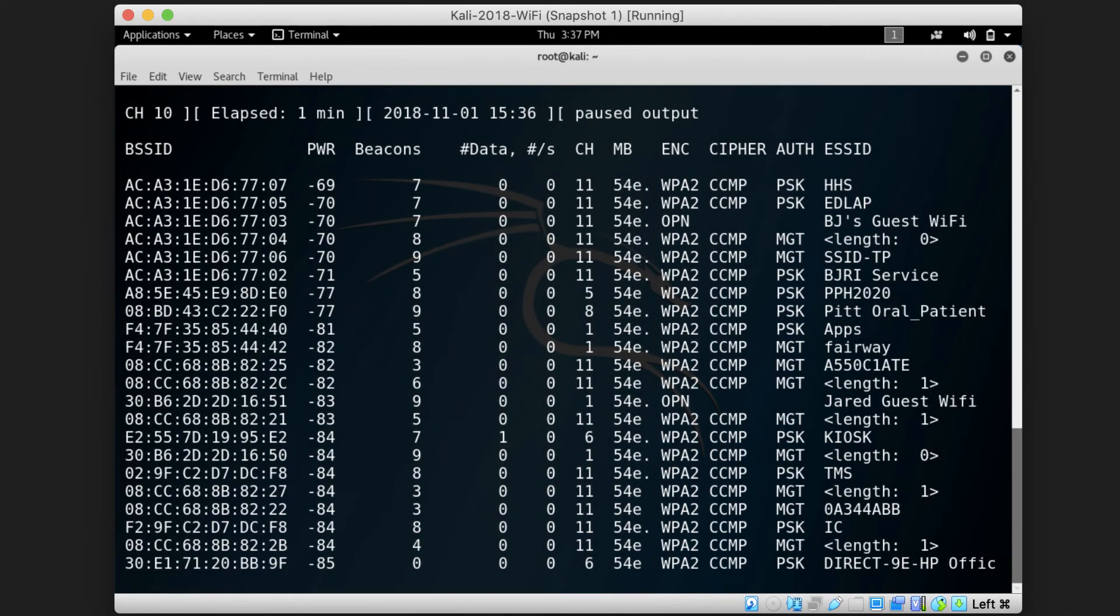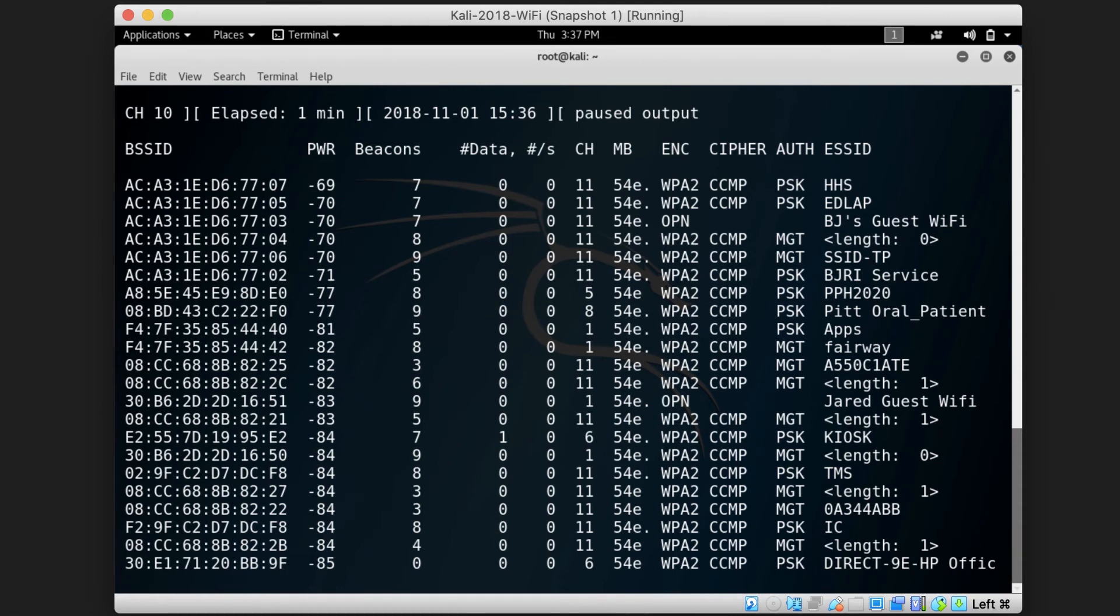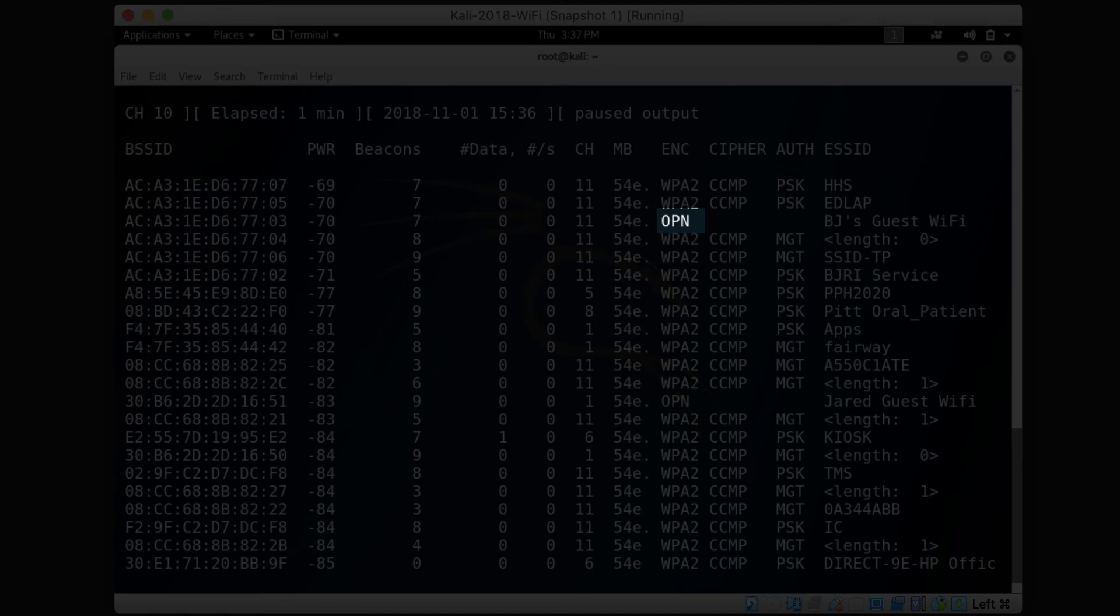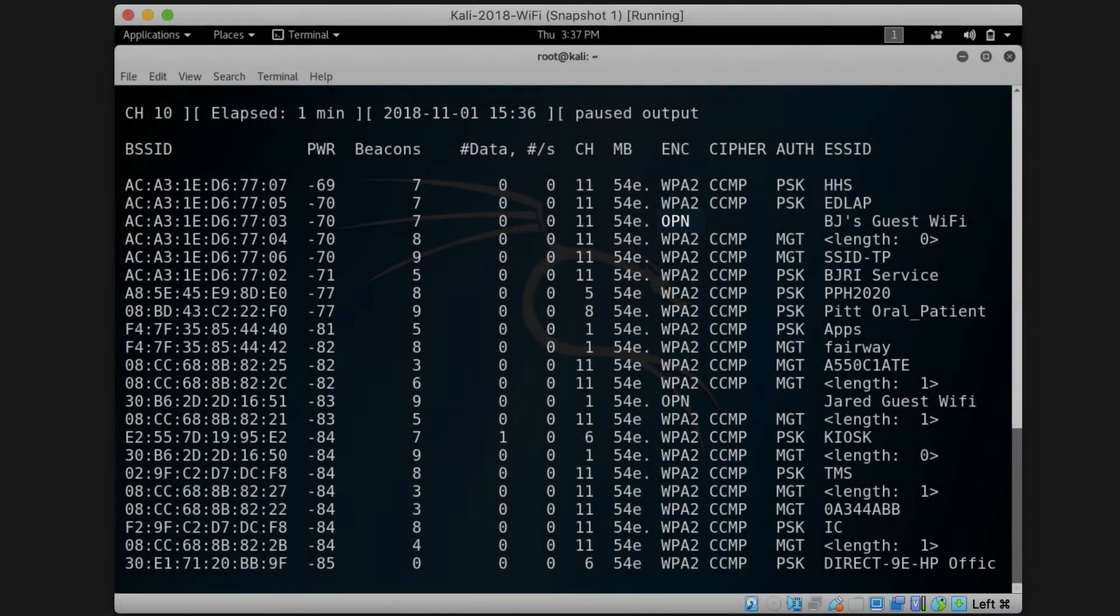If the access point does not require any kind of authentication for stations that connect to it then OPN which stands for open will be listed here. This means that any client can connect to this access point.